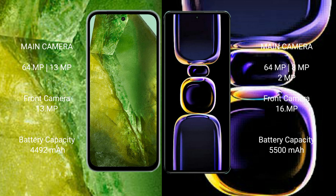Pixel 8a has 4492mAh battery with fast charging support. Redmi K60 has 5500mAh battery.